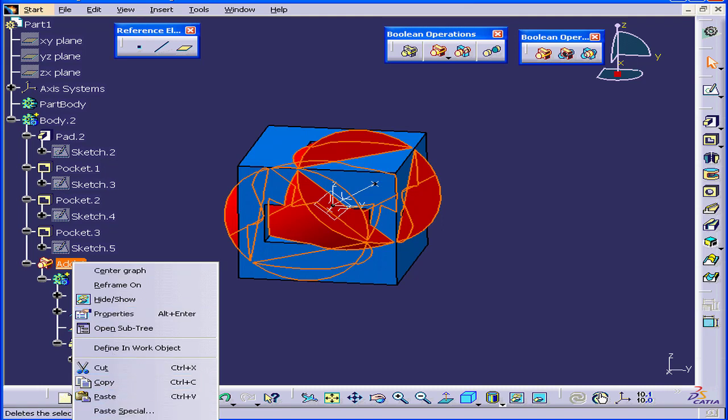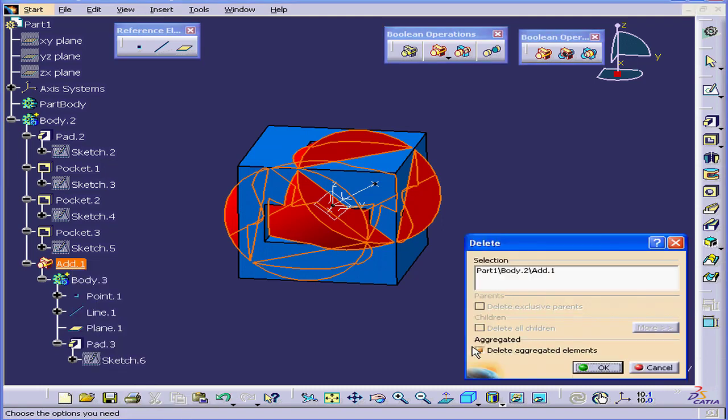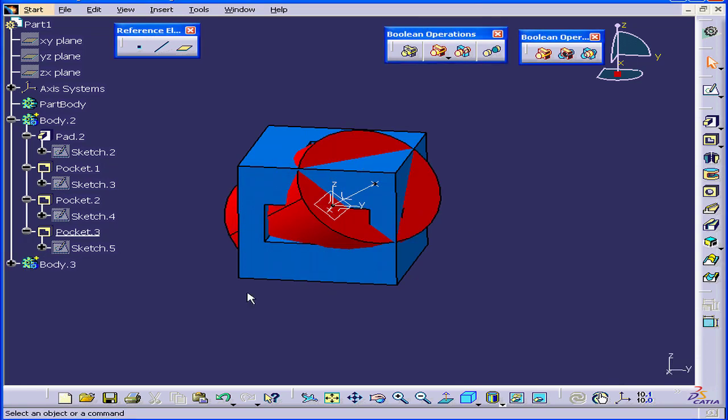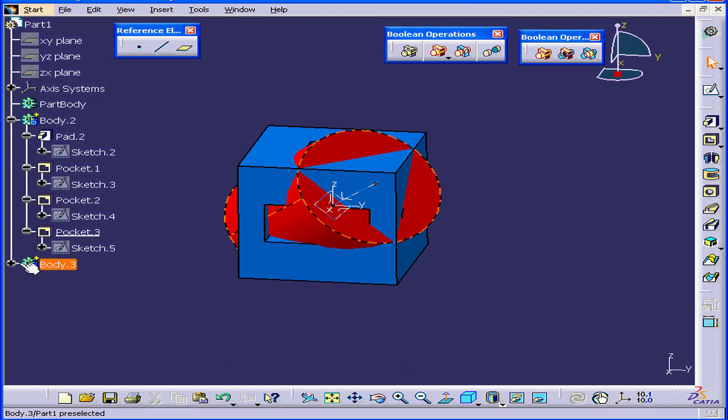Add 1. Delete. Uncheck Delete Aggregated Elements and click OK. Now part bodies 2 and 3 each have its own unique branch in the specification tree.